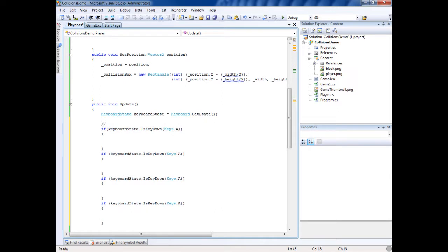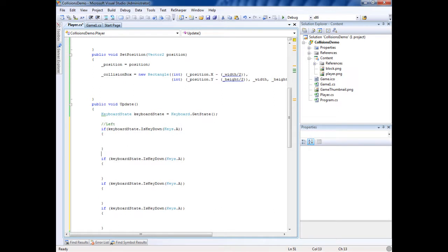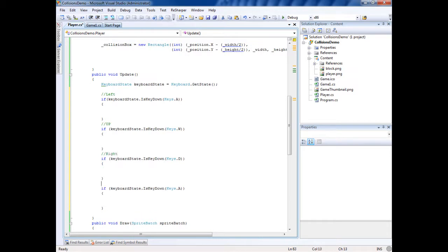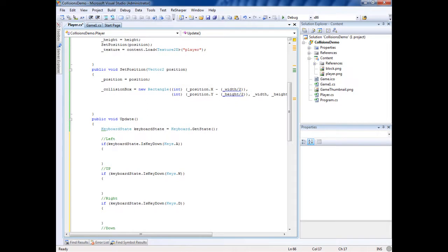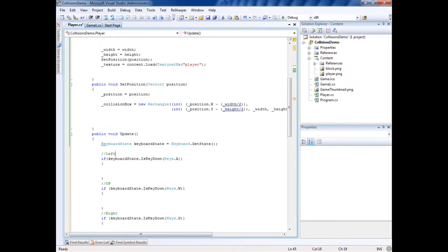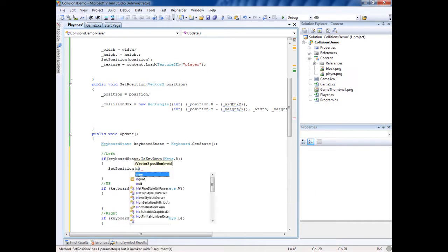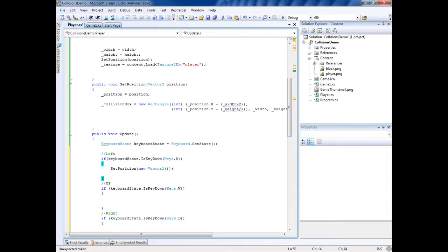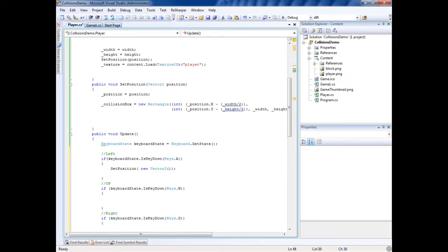I'm going to copy this and paste it for all our keys. So A is left, might write a little nice comment right here. We'll do W up, and we'll call this D right, and then down, which is S. What we're going to do is we're going to set the position to a new position when we press the keys.